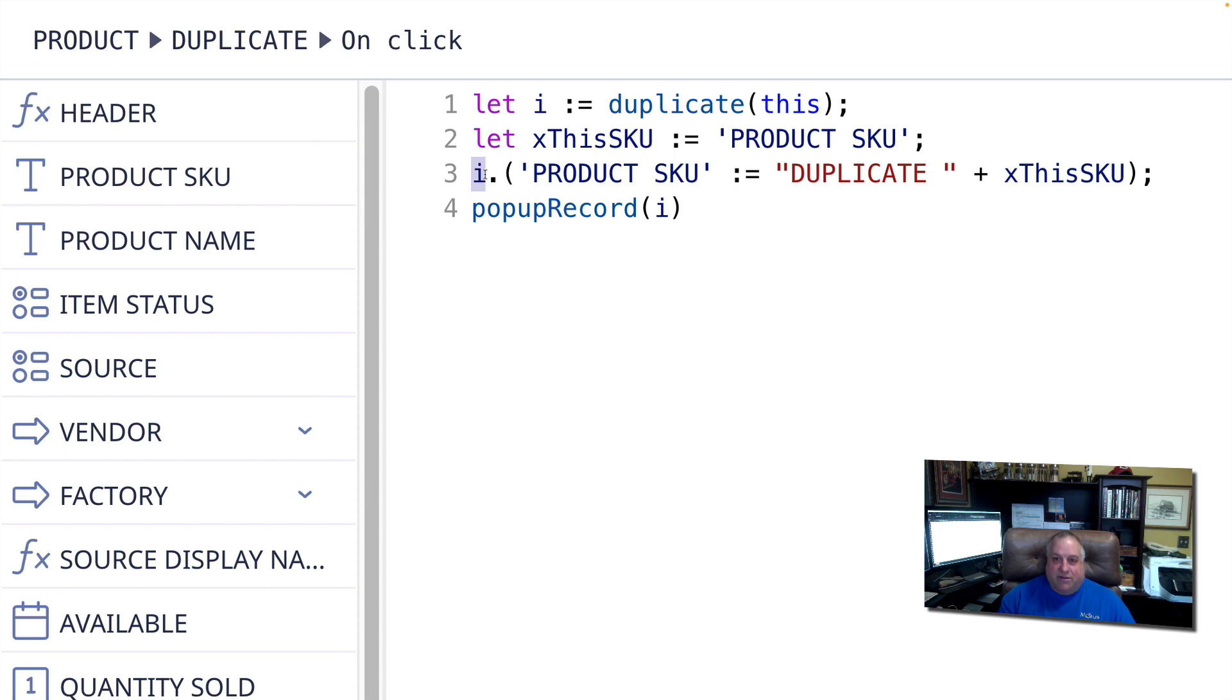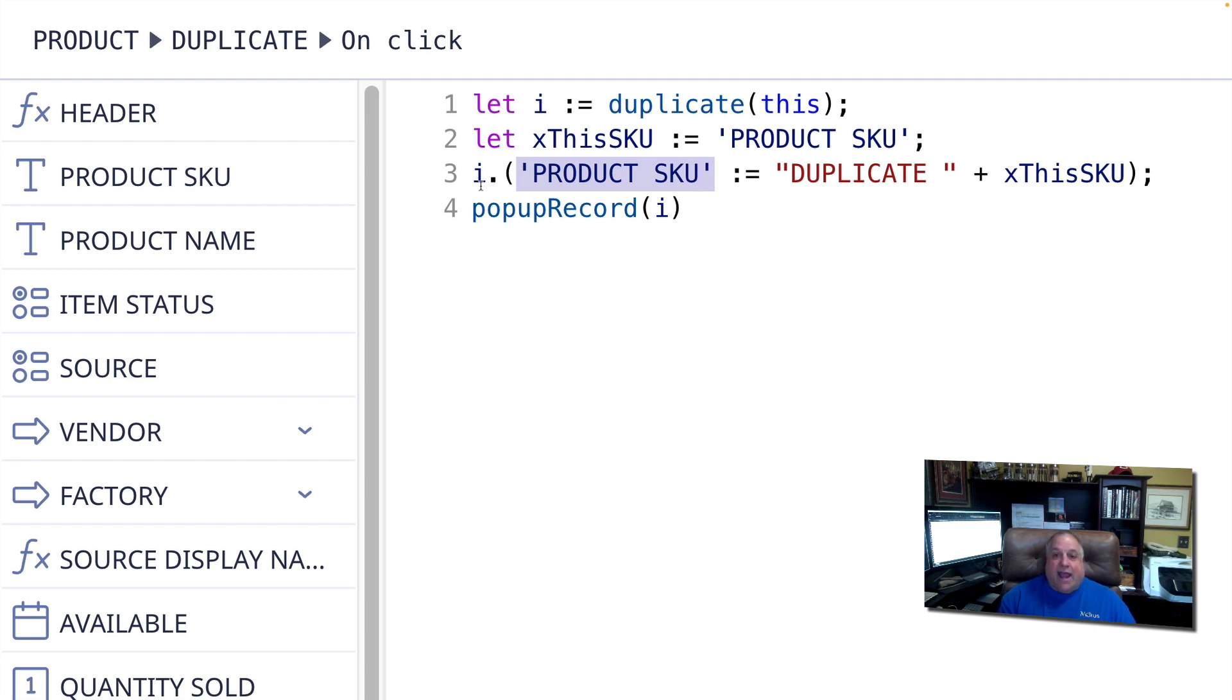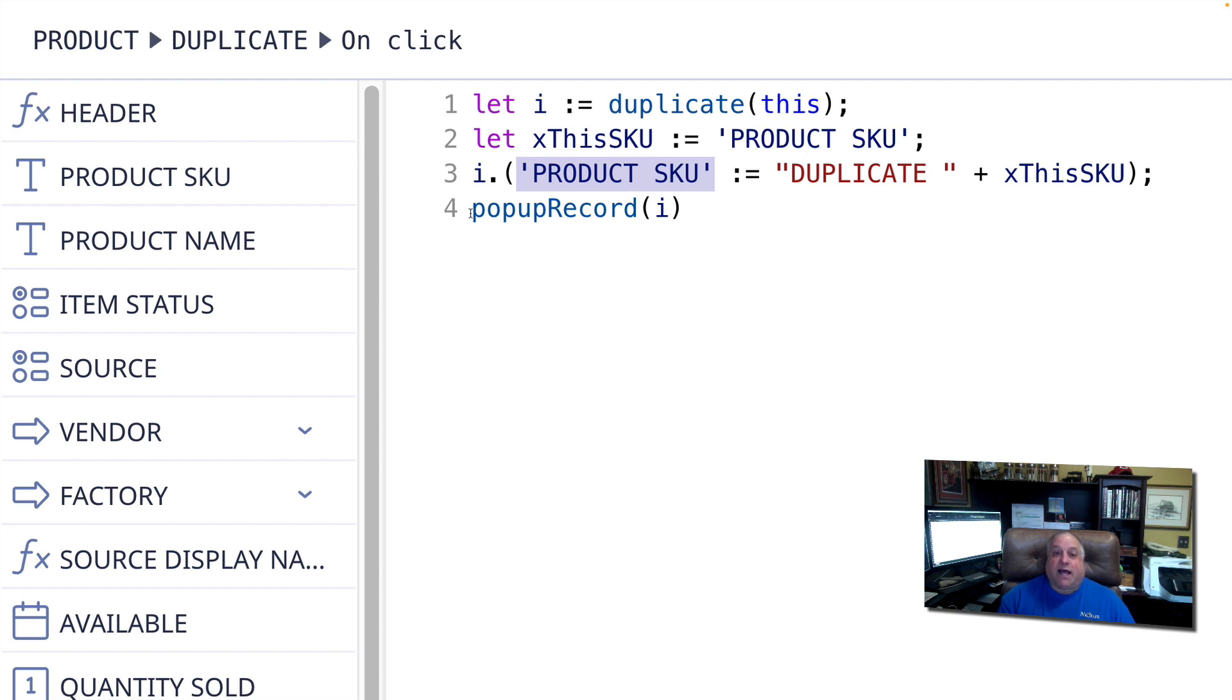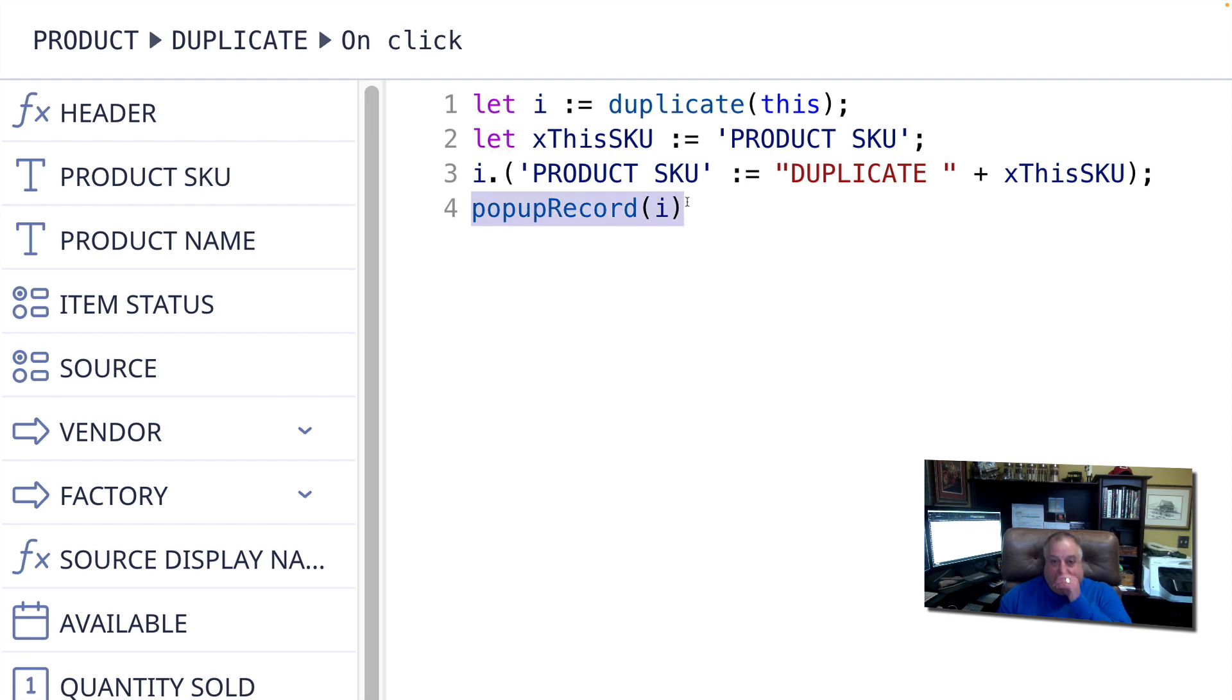And I'm going to go to the product SKU field of the newly created duplicate record. And I want this field to contain the value duplicate in a space and then the SKU of the current record. And when I'm done, I'm going to use my popupRecord function to display my newly duplicated record, the I record, here on screen. I could also use the openFullscreen function to display the new I record in a full screen.